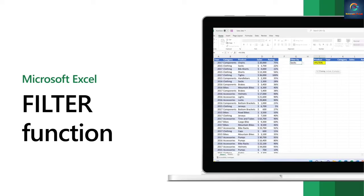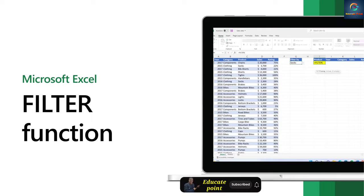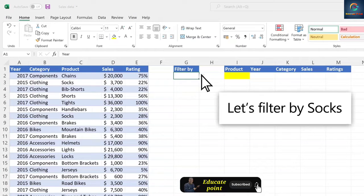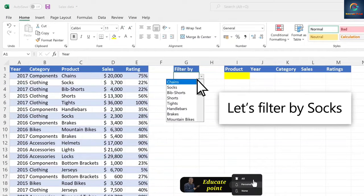You can filter a range of data based on the criteria you define with the filter function in Excel. Let's filter by socks.